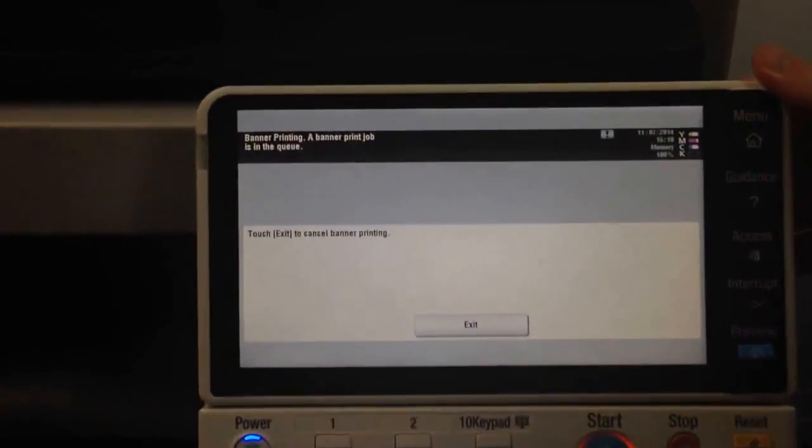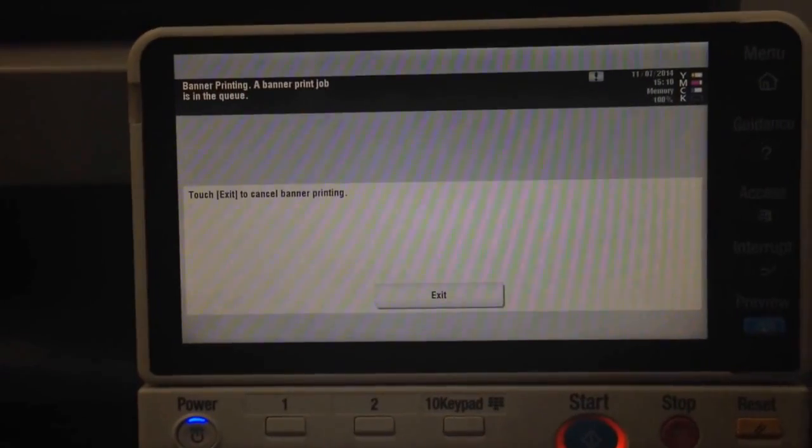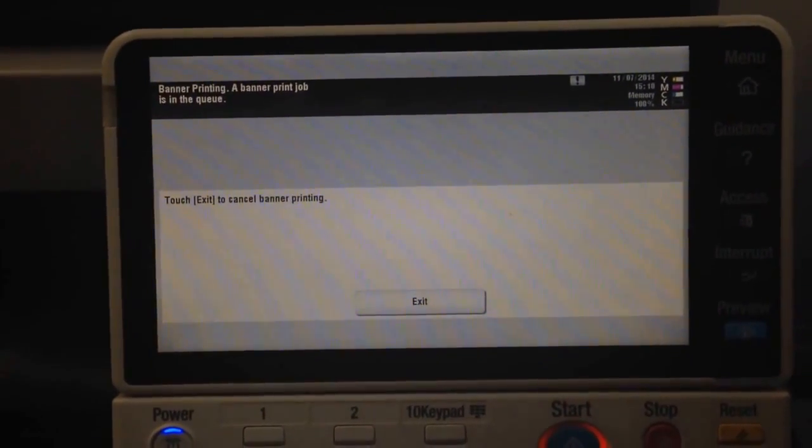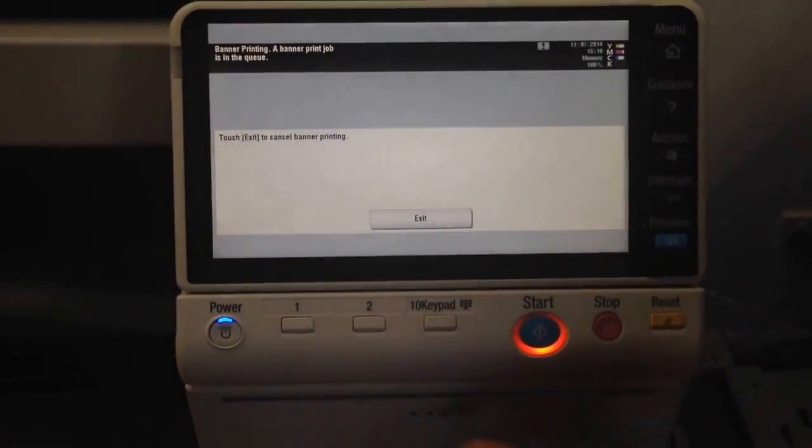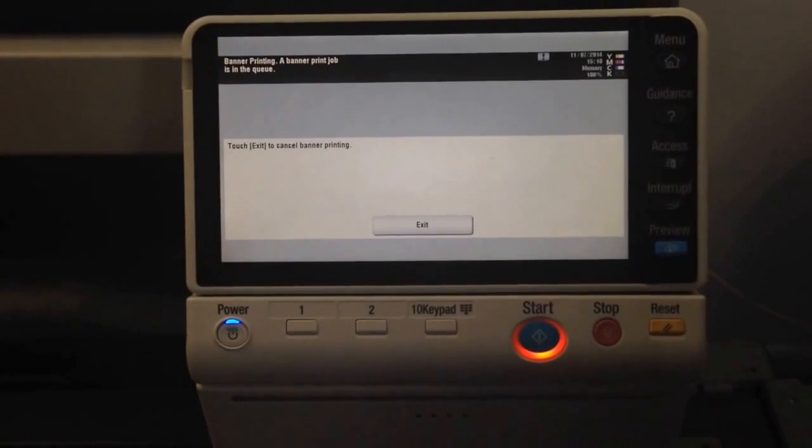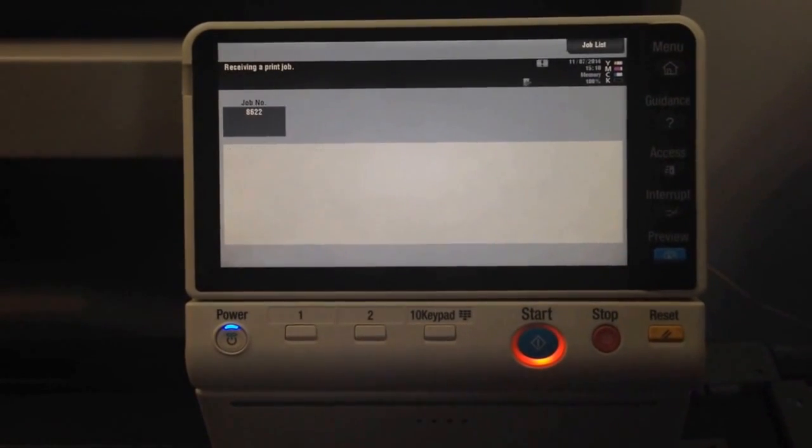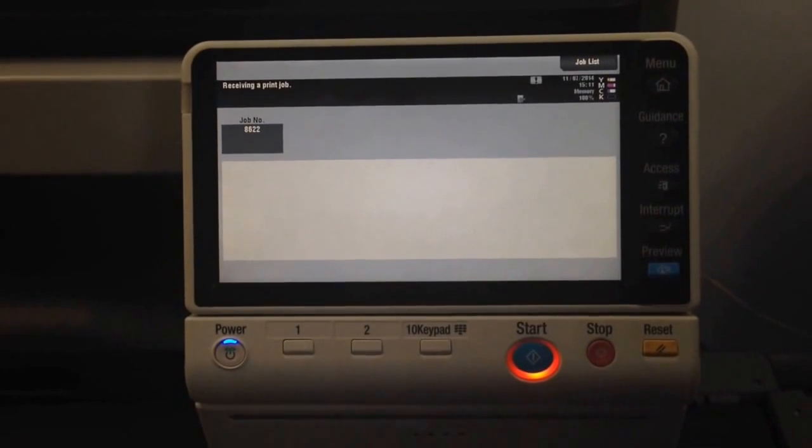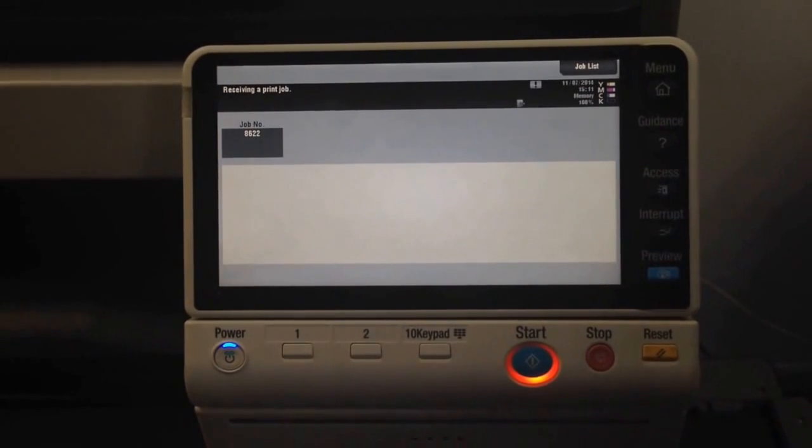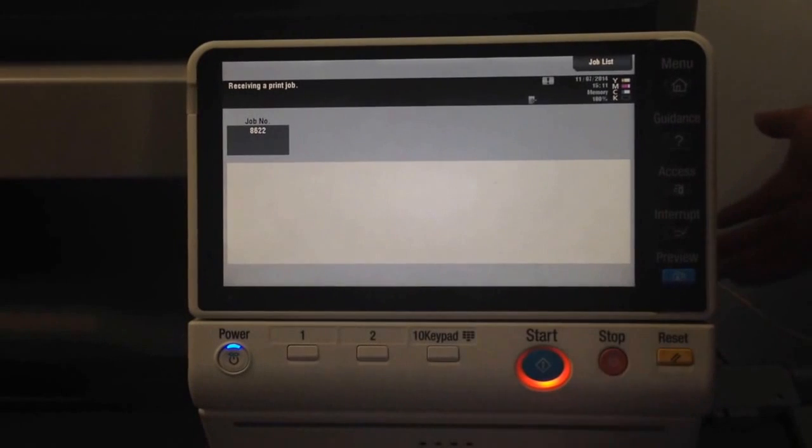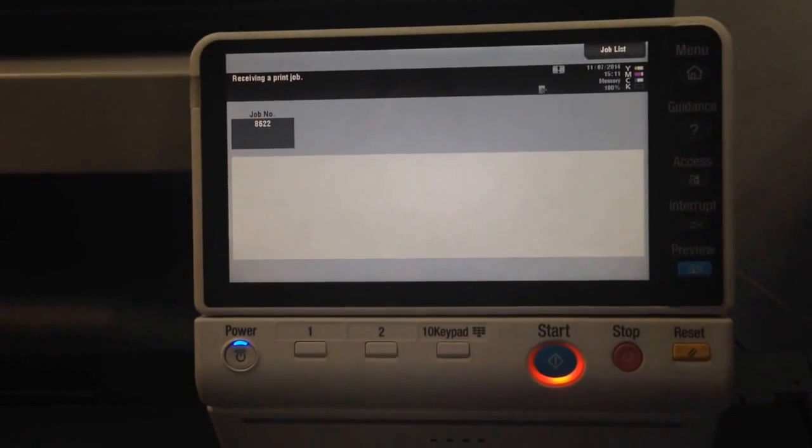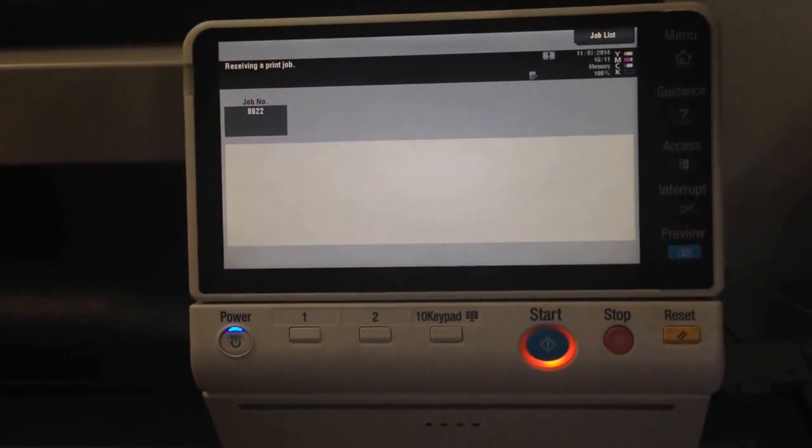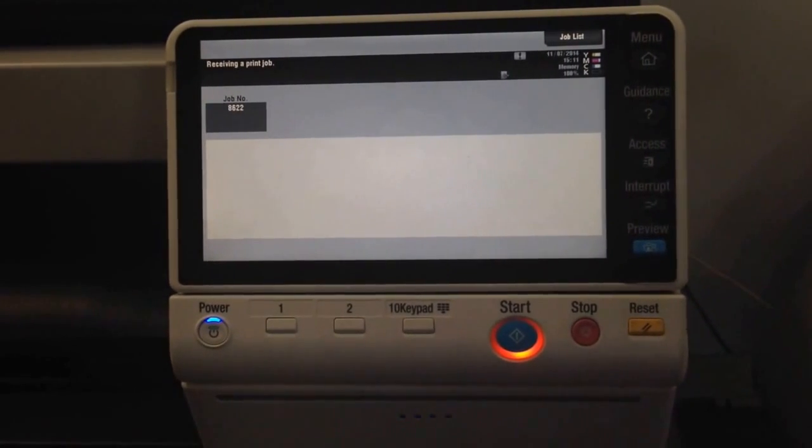It should now start receiving the print job. It takes a little while to process that through. We've now got the blinking light on there, and it's now receiving the print job. The next step is to insert the banner paper. I'm just going to wait for that to receive the print job.